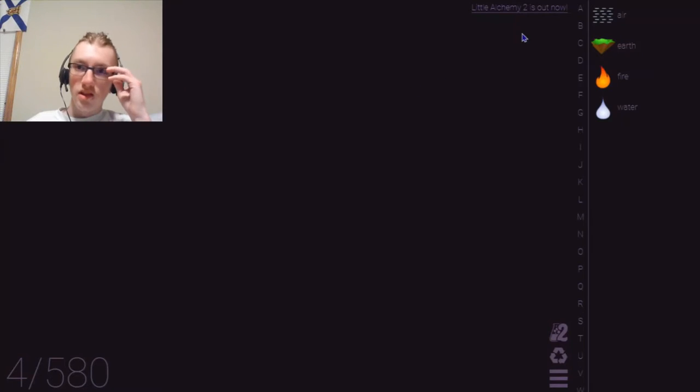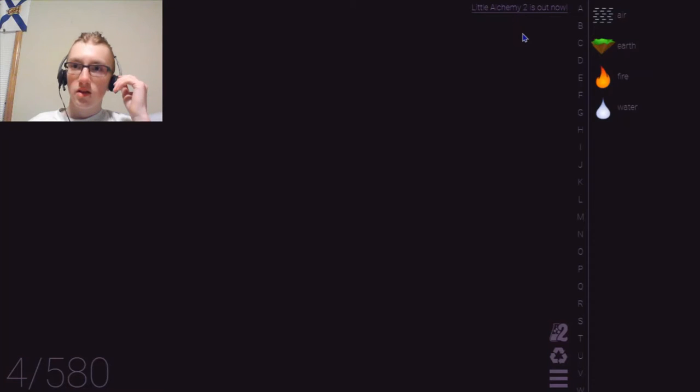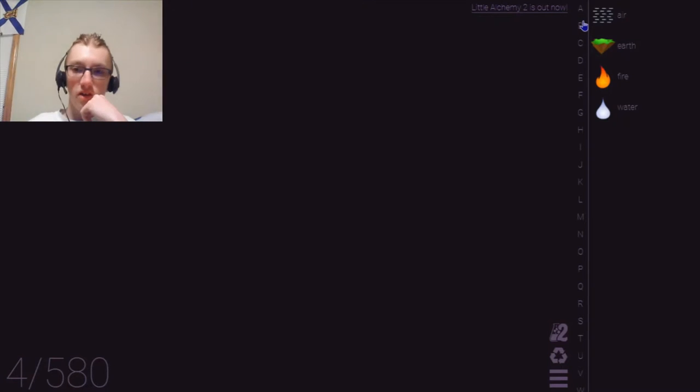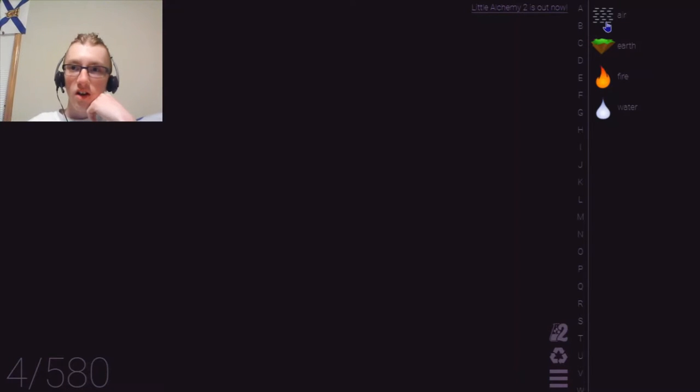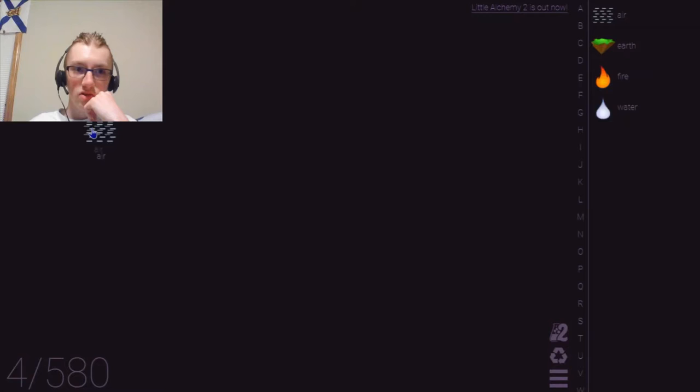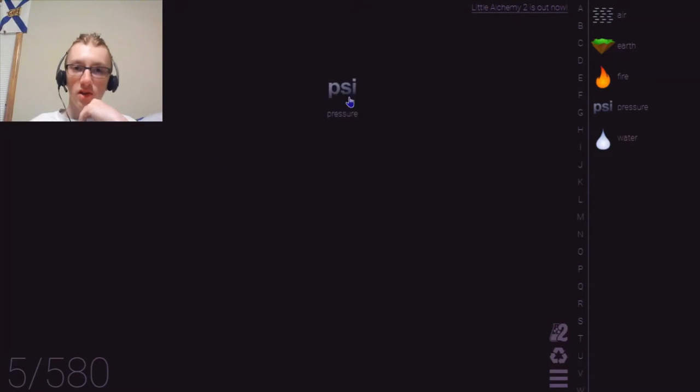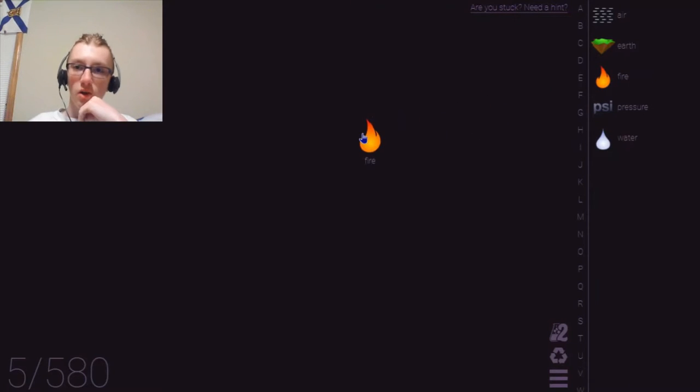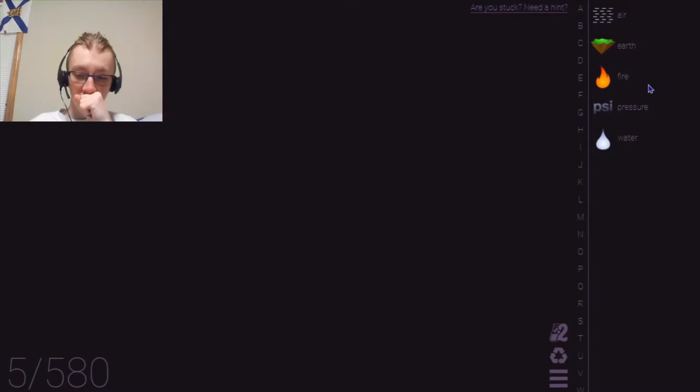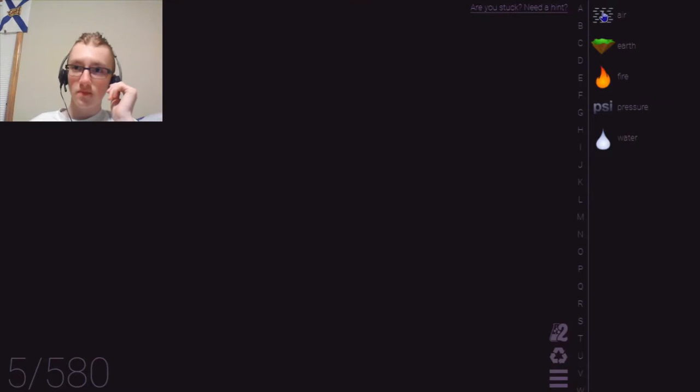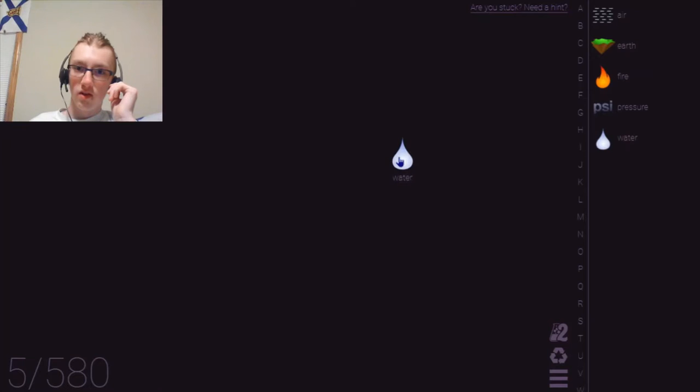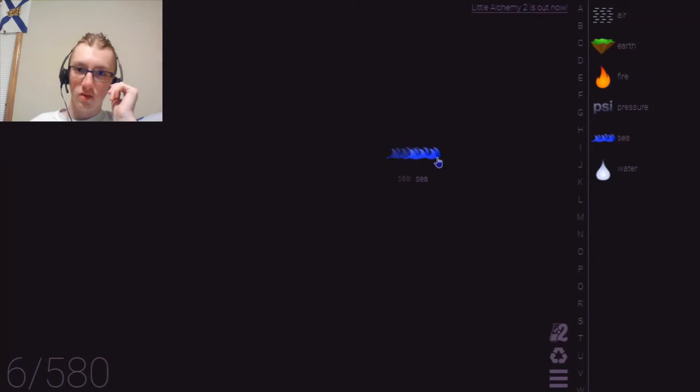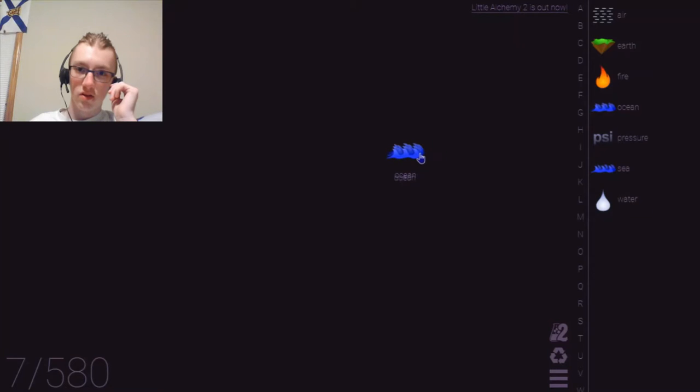Alright, so let's see. We have air. So what I'm going to try to do, I'm going to do air. Let's try and, so it makes pressure. Alright, we have pressure. Now, let's try and make earth and earth together. That also makes pressure. Alright, fire and fire. Fire and fire does nothing. Alright, let's try. Actually, no, before we do that, we need to go water first. Water, water, sea. Okay, what if we do sea and sea? Ocean. Ocean. Ocean and ocean. No, nothing.